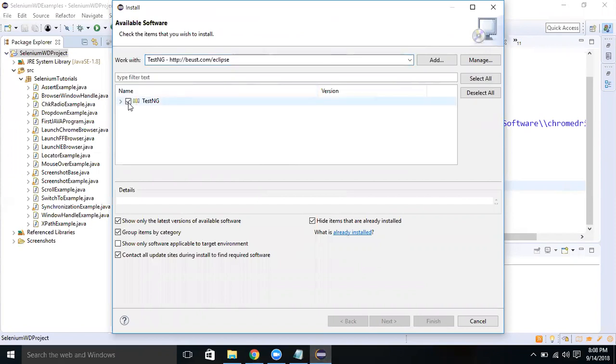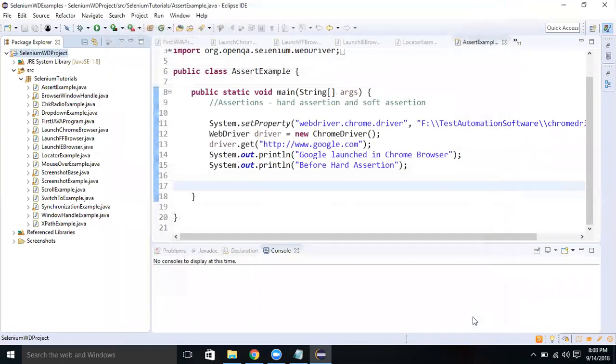We got the result now. You just select TestNG. Because I have already installed it, it's not giving me the option to click Next. But in your case, if you are freshly installing it, you will get this option. Then you can click on Next, Next, accept the agreement, and you will be able to install it.